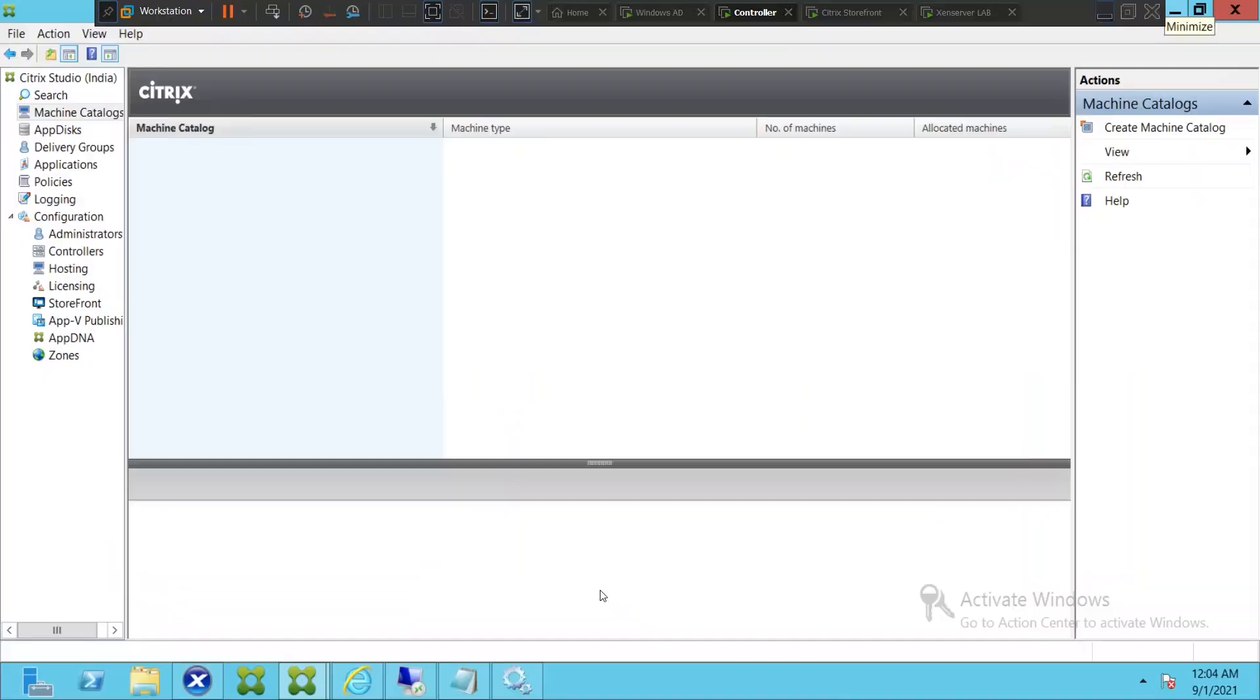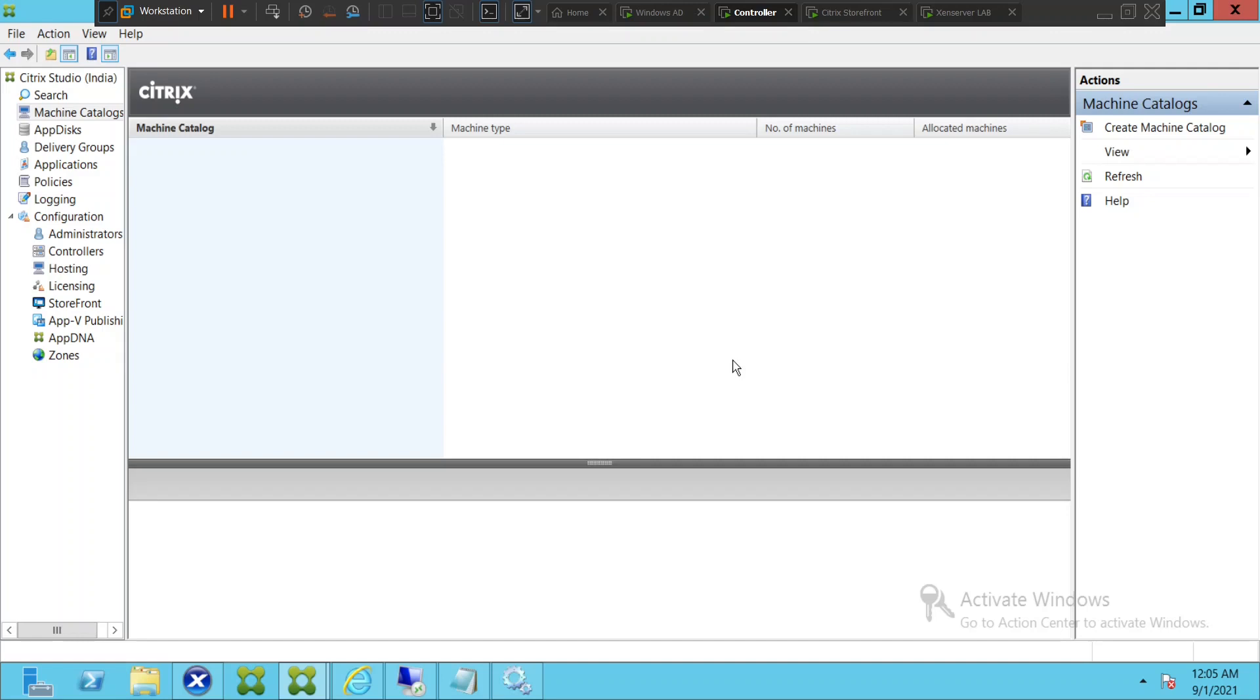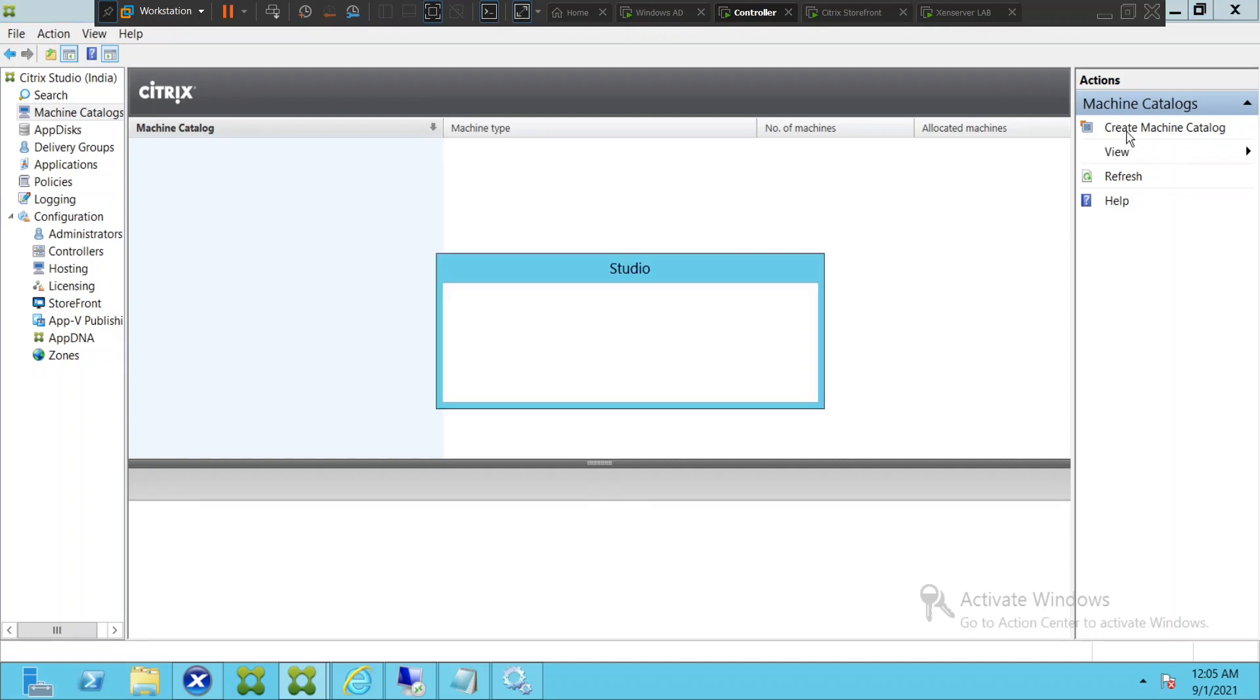Hi everyone, in this video I would like to show you how to create a machine catalog. A machine catalog is basically a group of desktop operating systems or server operating systems. In order to create a machine catalog, you need to click on create machine catalog on Citrix Studio.